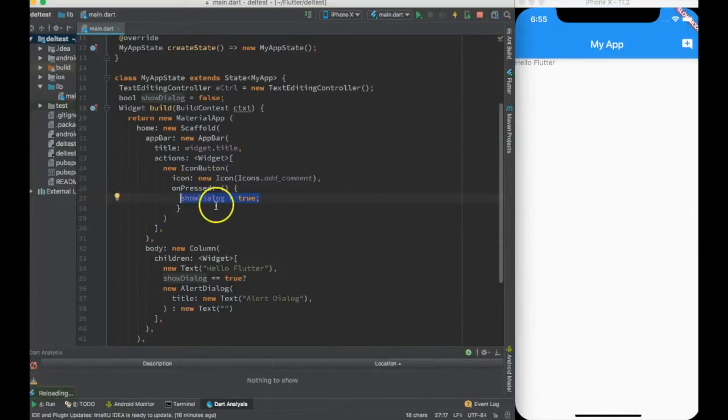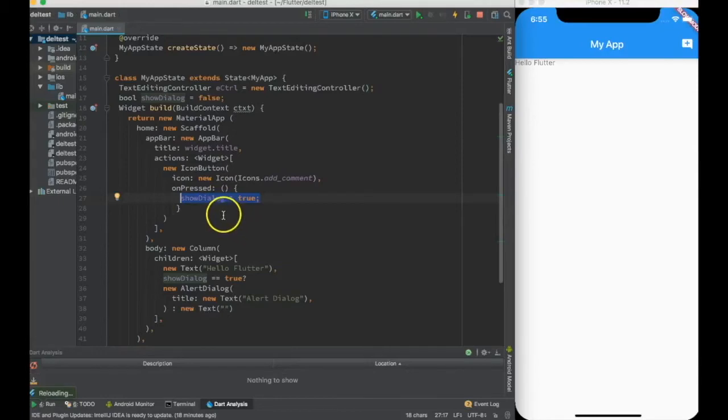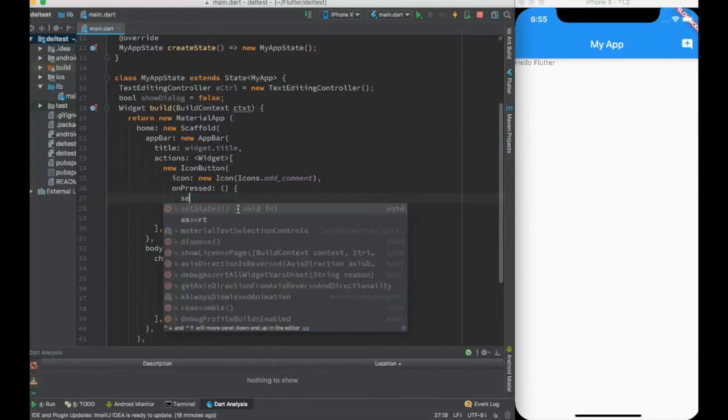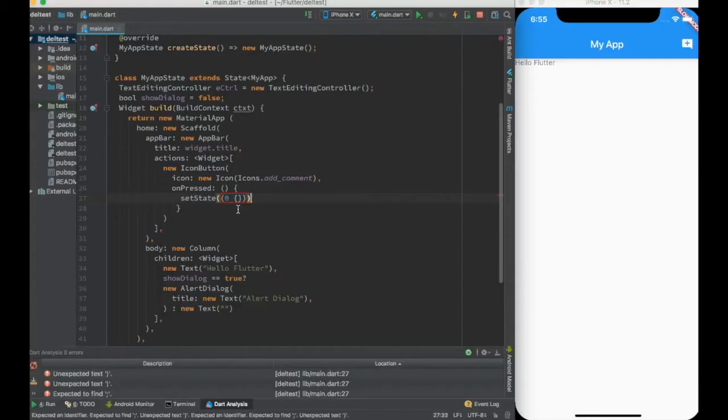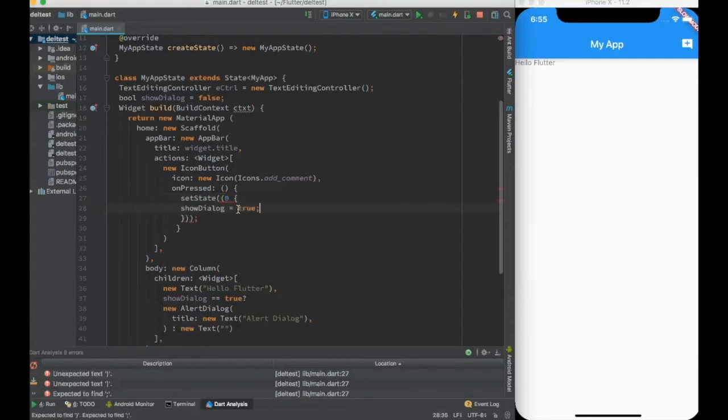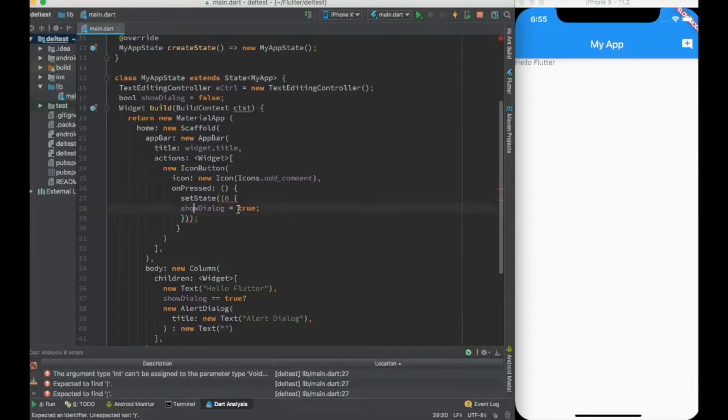So I change it to true. Now if I go ahead and do this, this value will change to true, but nothing will be displayed because I need to do a setState to trigger a redraw. So I am doing a setState and I'm changing the value as true over there.